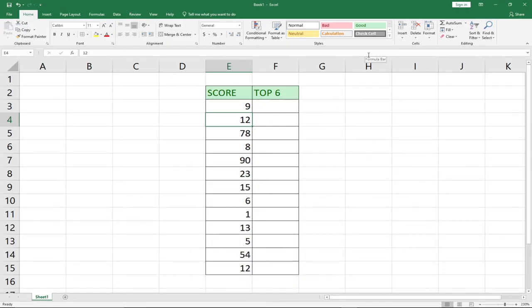Hi there! Once again, welcome to AyoTech. In this tutorial, I'm going to show you how to use the SUMPRODUCT function in Excel. In my previous tutorial, I showed you how to use the RANK function in Excel. If you are here to watch that video, I'm going to leave the link in the description so that you can go and watch that tutorial.